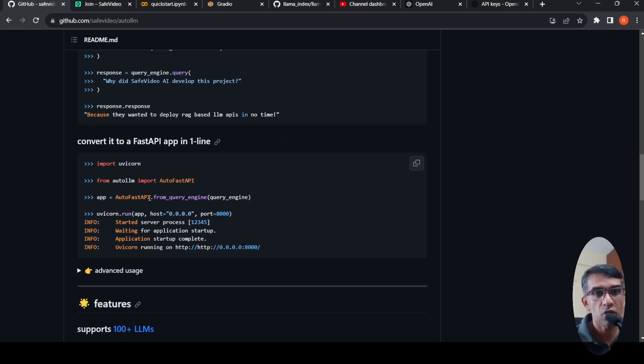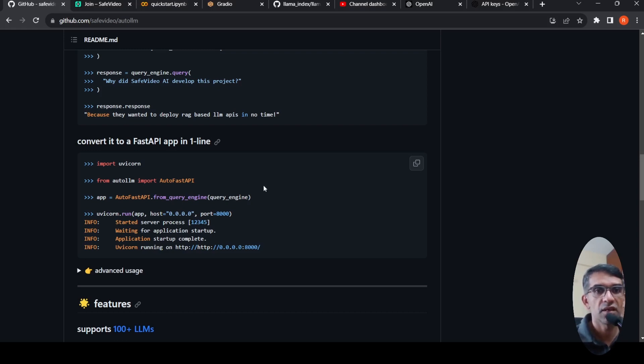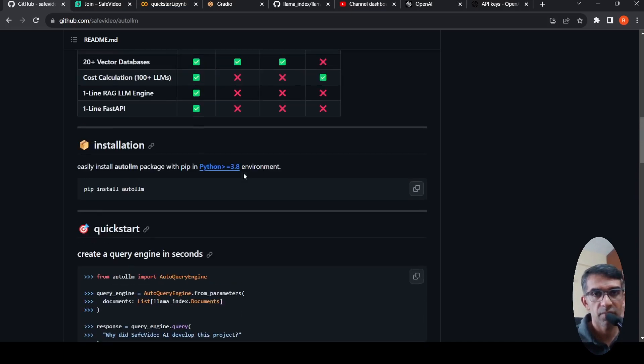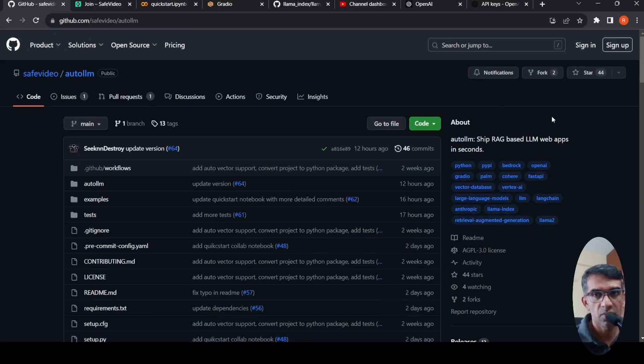So they have the code also over here for creating your FastAPI app in one line. So this is as simple as this: app equals AutoFastAPI.from_query_engine. And this is how you run the app. So you have this server running over here, FastAPI-based REST API server running for your RAG-based LLM.